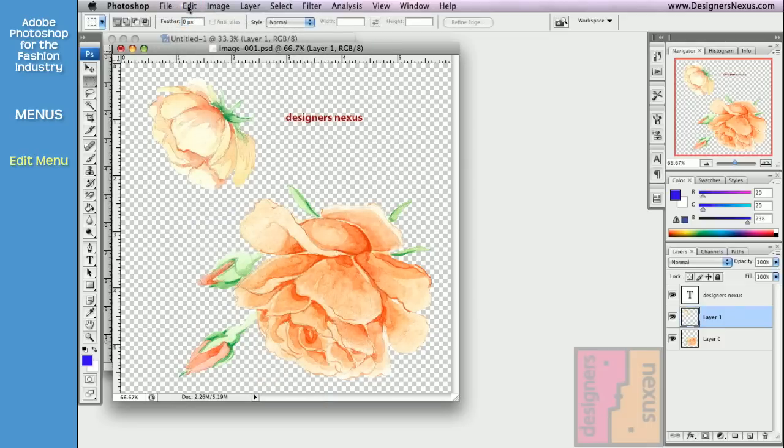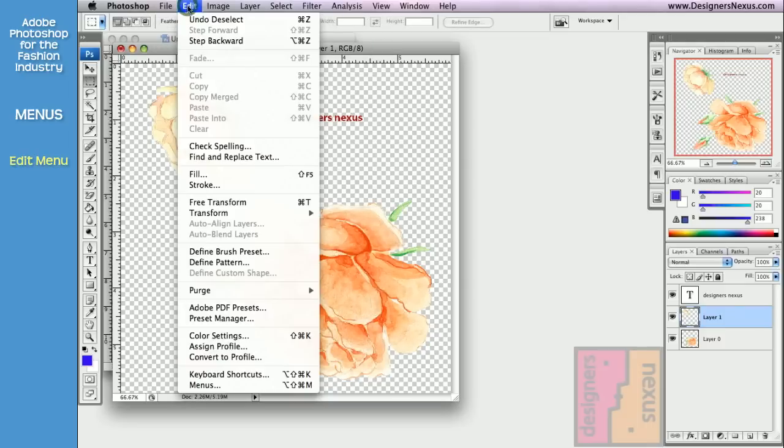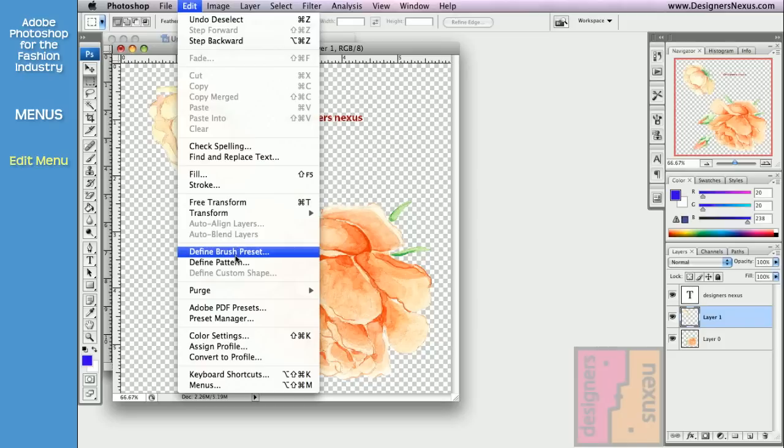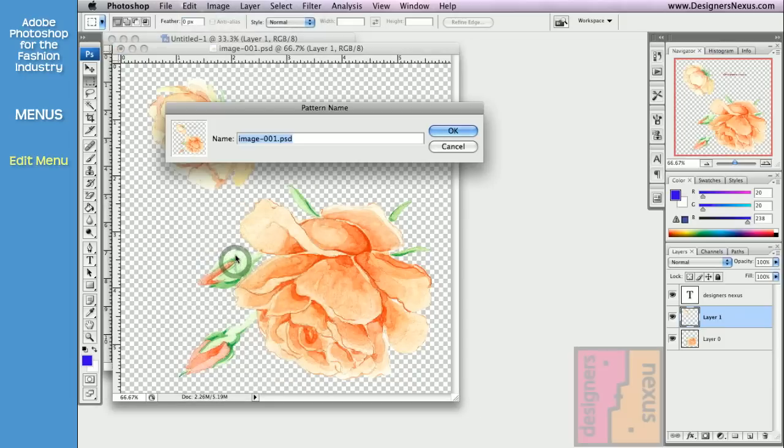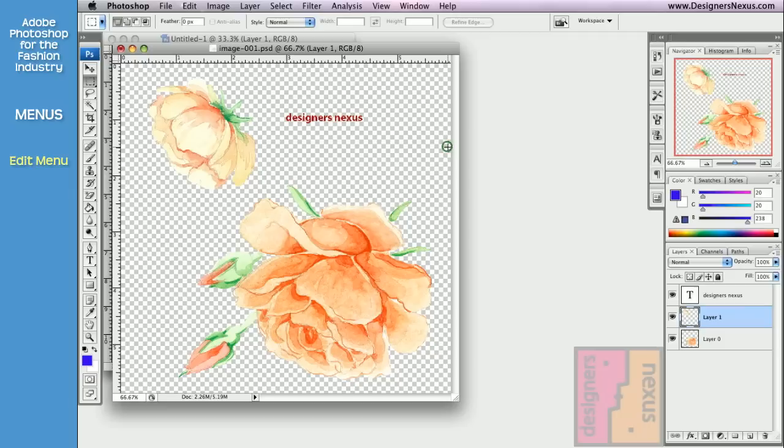The next set of commands in edit menu is about defining your own brushes and patterns. To define the entire images pattern, simply choose Define Pattern. Preview it and name it in the pop-up window. Click OK or Cancel.